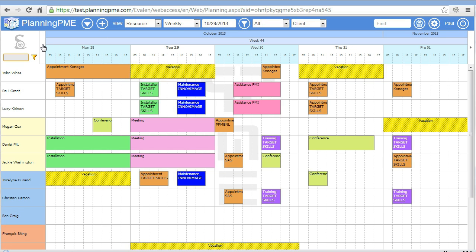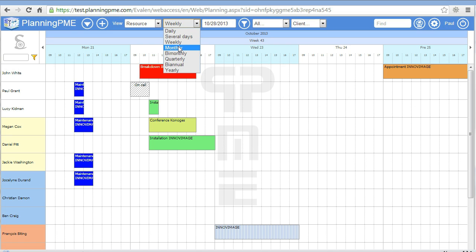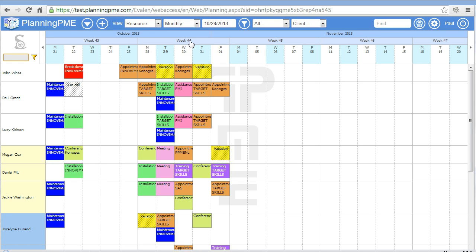You now have the schedule. You can switch the view from here. You can display one month, one week, or more.